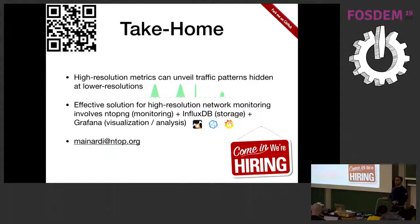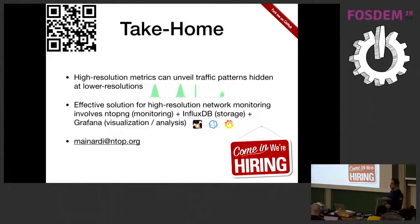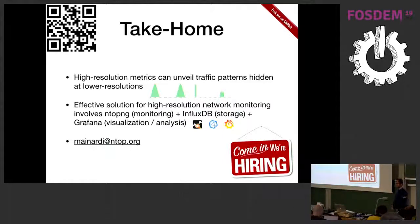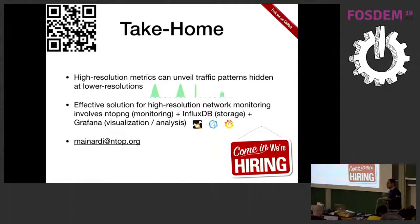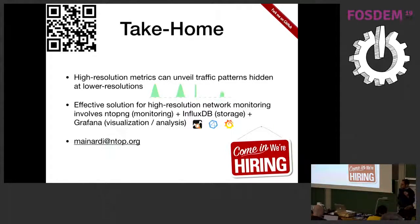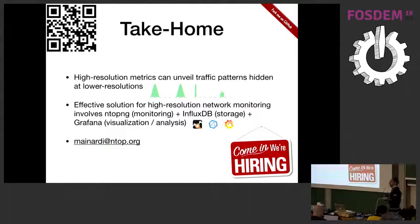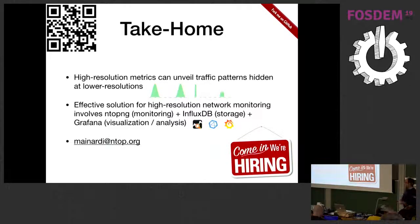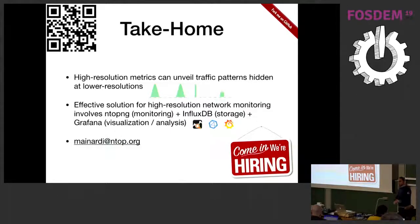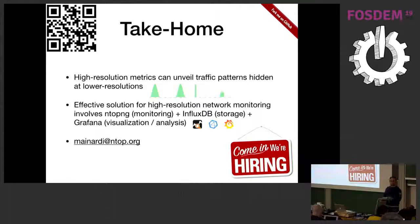We will be around the whole day, so contact us. You can work from remote. We are based in Italy, but you can work from remote if you want. Contact us and we can start doing something together. That is my email. Thanks for your time. If you have questions, I'm here. Please feel free.